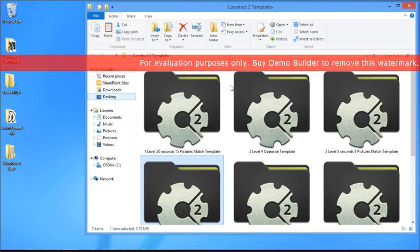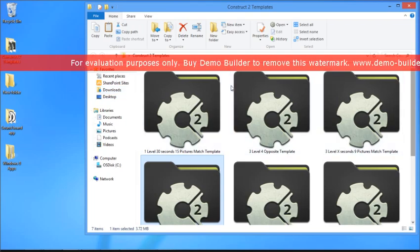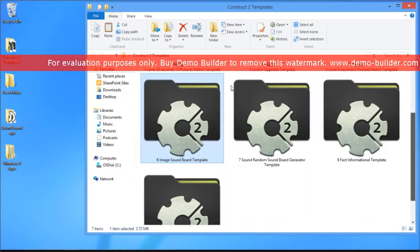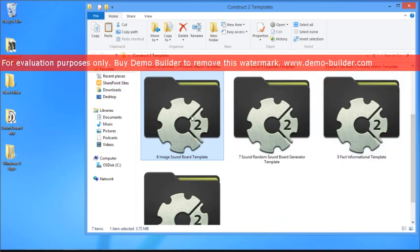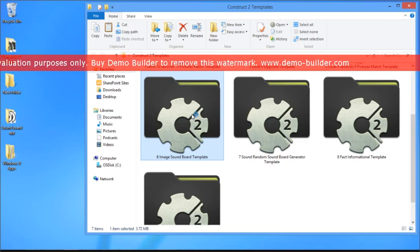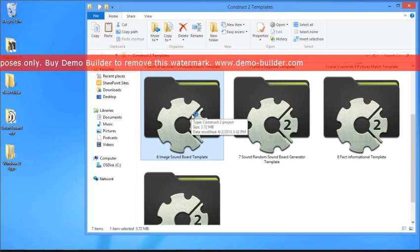Once you have it downloaded, make sure you download the six-image soundboard template from the link below and then double-click on it. This is going to open up the app in Scirra's Construct 2.